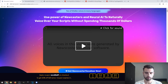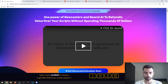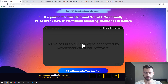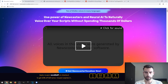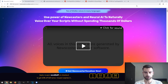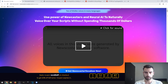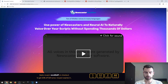I'm Hugo and today I'm going to take a look at this product called Newcaster Vocalizer. This is a voice-over software that uses neural AI to naturally voice over your script. It uses an artificial intelligence algorithm to emulate human voices, producing realistic human voices, and it will also save you time and money.